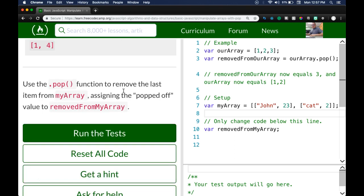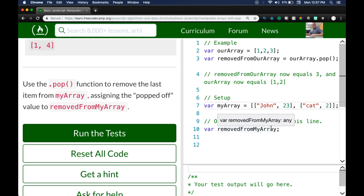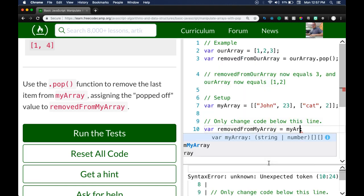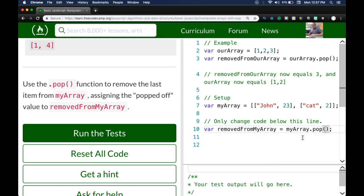The task: use the `.pop` function to remove the last item from `myArray`, assigning the popped-off value to `removedFromMyArray`. So here we have `myArray` — it has a 'John' array and a 'cat' array. If we use `.pop` on `myArray` it will remove that cat array. We write `removedFromMyArray = myArray.pop()`, which pops off cat, returns it, and stores that return value into `removedFromMyArray`.